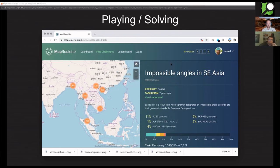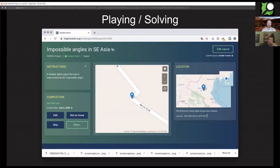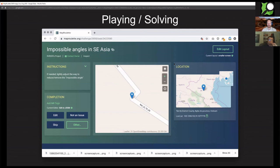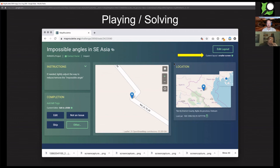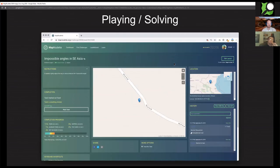If you click on start, you get basically a random task from the challenge. The system selects a random task for you, that's the roulette part of it. In this case, it is a road somewhere in Vietnam that has a sharp angle and that we'd like to be fixed. You can change the layout depending on your screen size, you can change the location of these widgets.